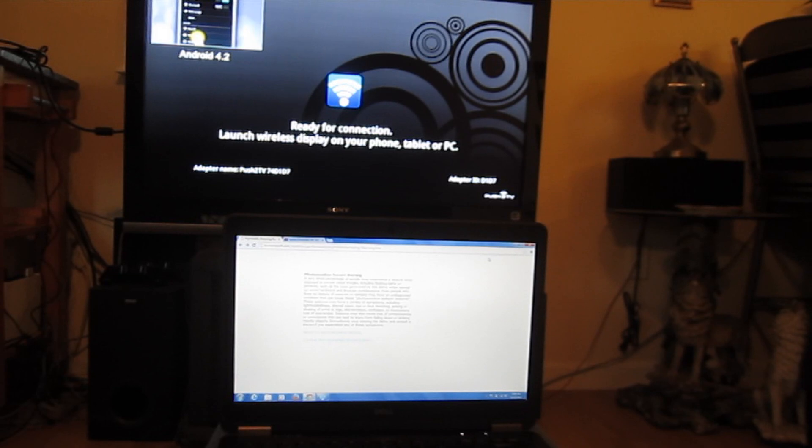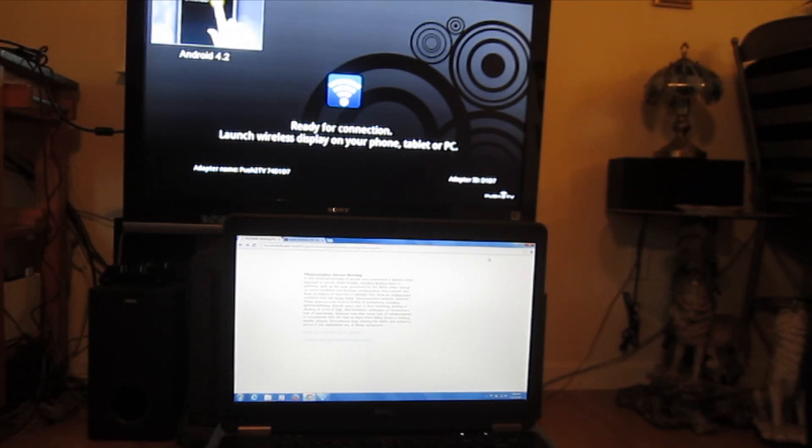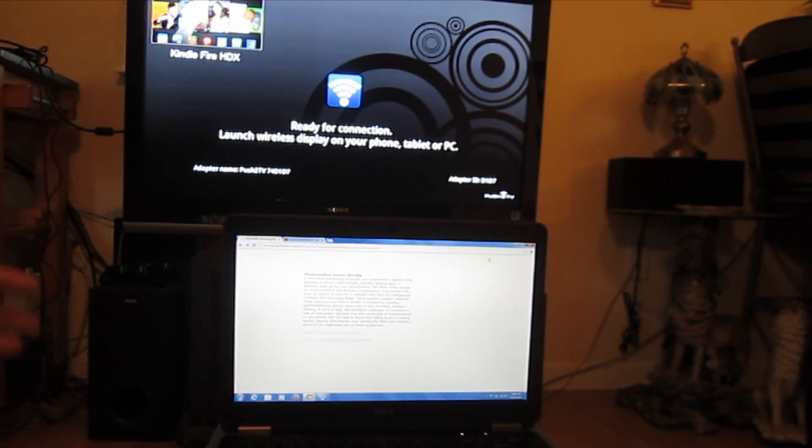This one happens to have the Intel dual-band wireless AC7260 wireless adapter in it. So you want to make sure that even if you're buying a Latitude E7440, it doesn't necessarily mean that you've got it configured correctly to do this.